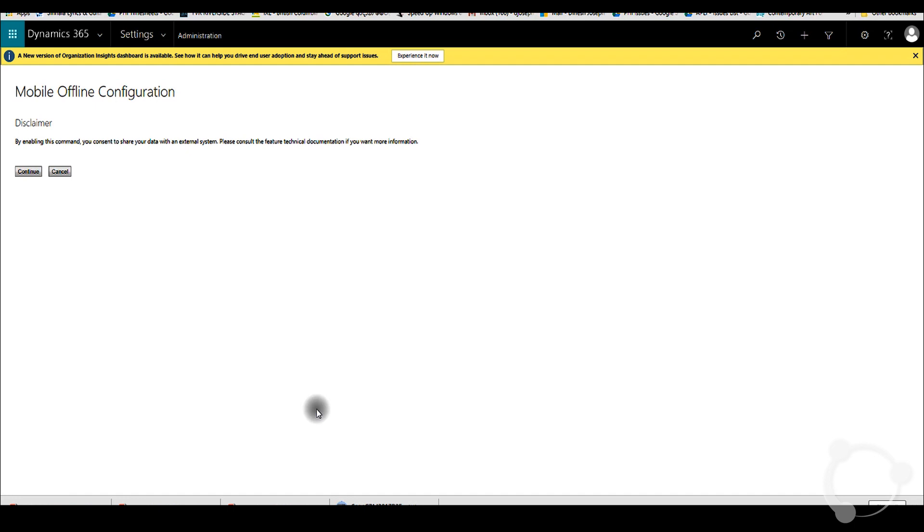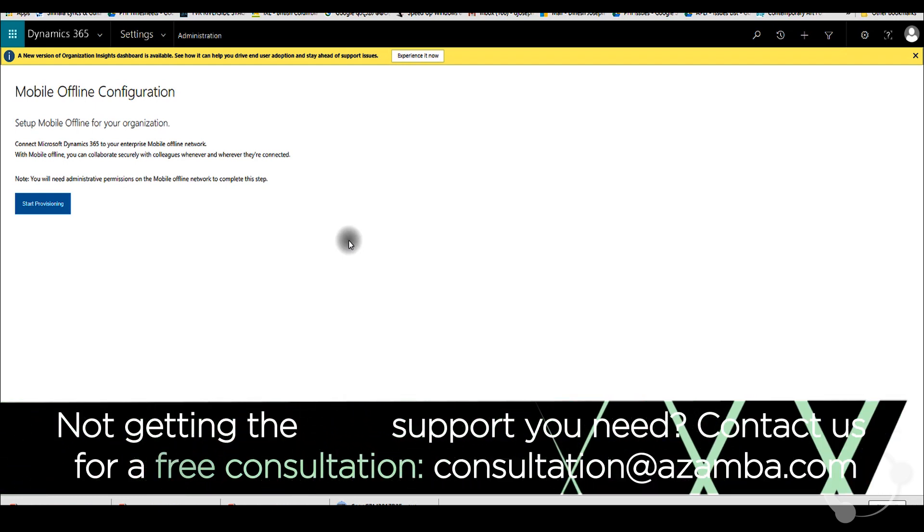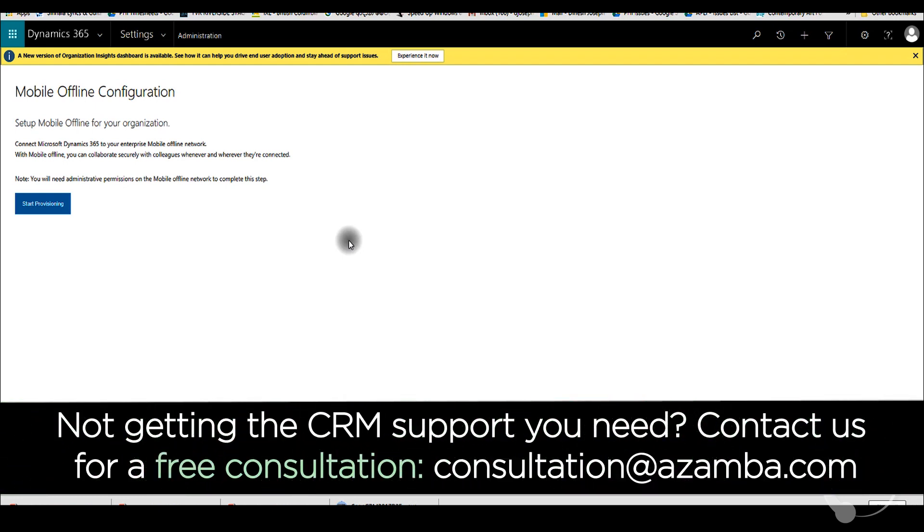Once you click continue here, you'll get a button to click start provisioning. As soon as you hit this button, it'll start downloading some information into Dynamics 365 environment. And that could actually take a few hours to complete. Keep that in mind.